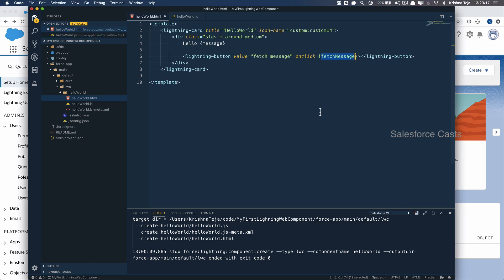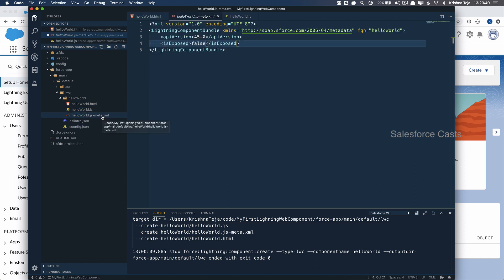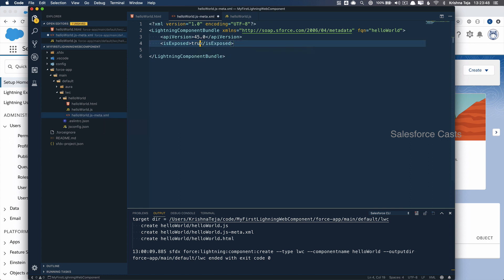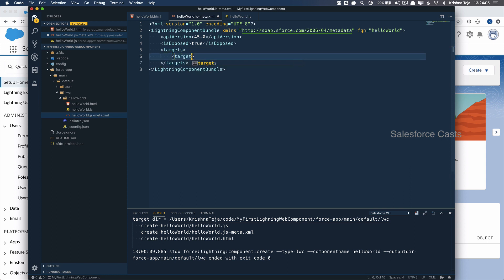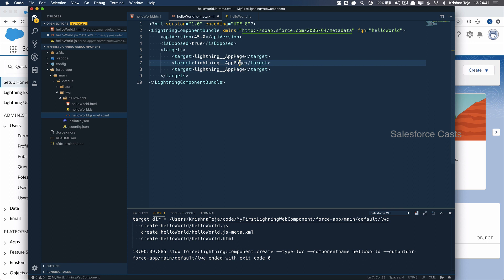Let me save the JS file and also the HTML file. In the meta.xml file, we need to specify where this component can be used. I'll change the isExposed tag to true, then add a targets tag. The first target will be lightning__AppPage. We can also use this Lightning Web Component in a record page and in a home page.